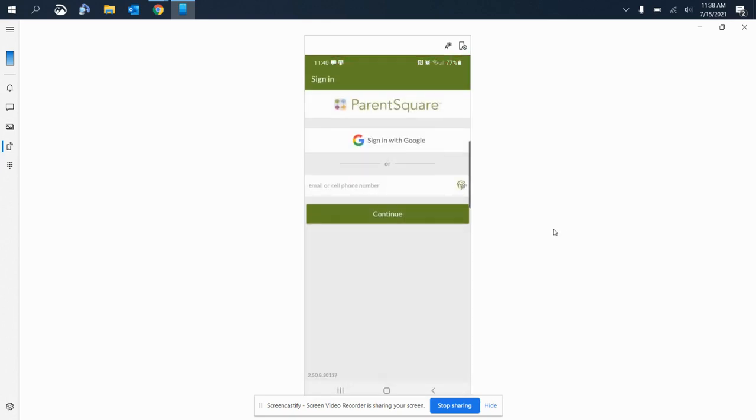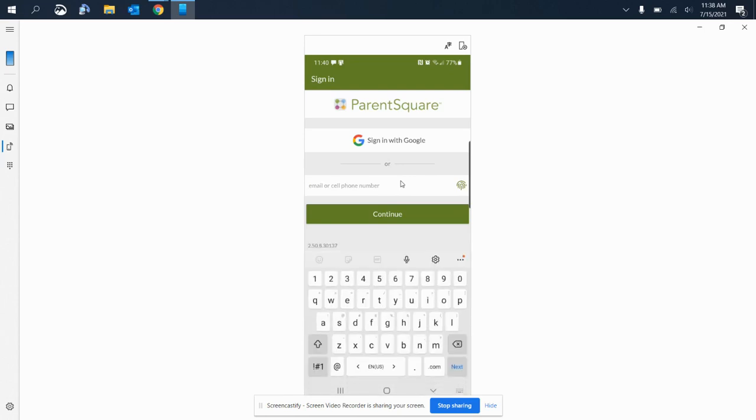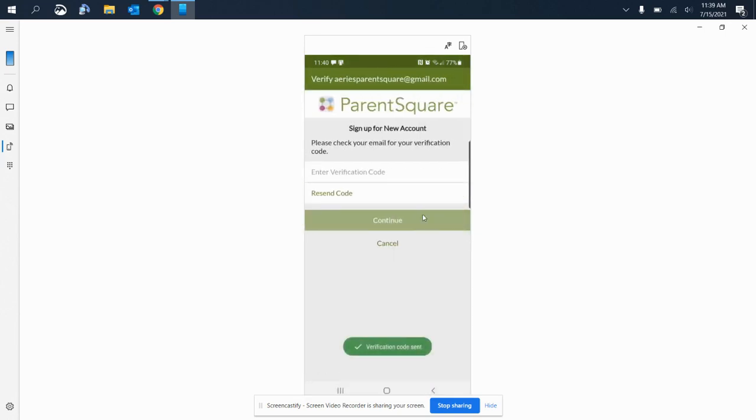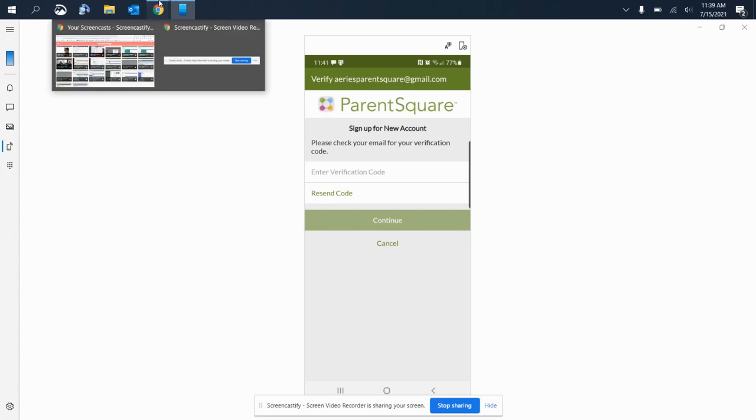So now I'm going to log in using an email address instead of a phone number. Select continue, and again, the verification code—and this should be emailed to you.